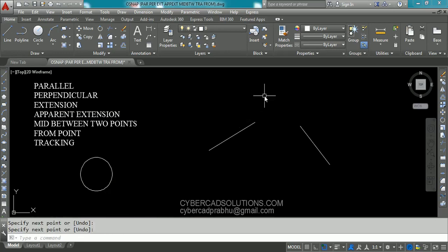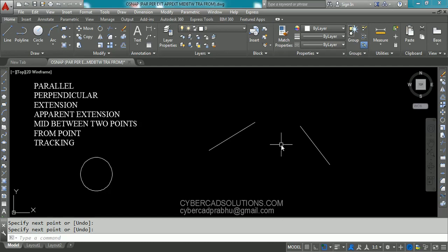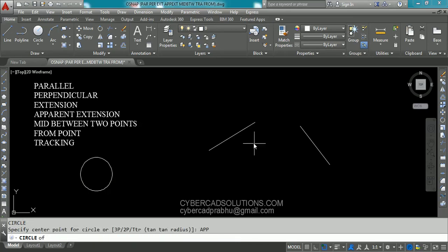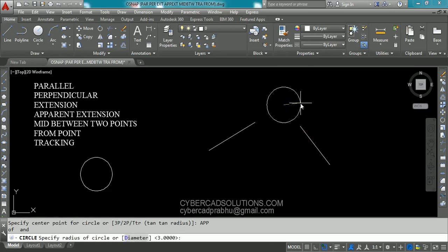Now I want to draw a circle at the intersection point of these two lines. But these two lines are not currently intersecting, so how to get that point? We will use apparent intersection. Take circle command — type C at command prompt and press enter. Now type APP for apparent intersection object snap and press enter. Now go on to the first line. You will see a symbol on that line — just click on that line. Then go on to the second line. You can see the apparent intersection point. Just click on the second line, and that point will be automatically selected as the center point for the circle.